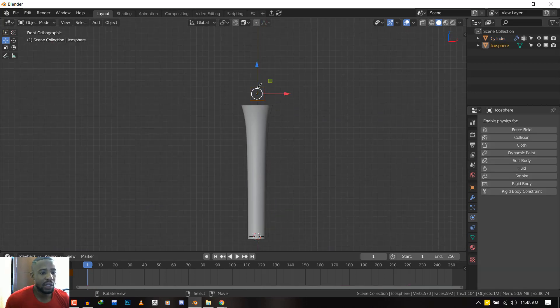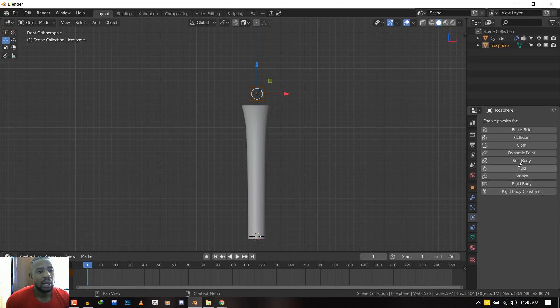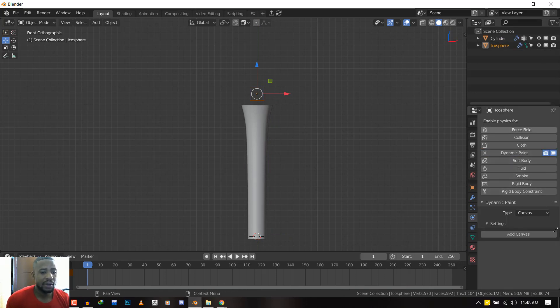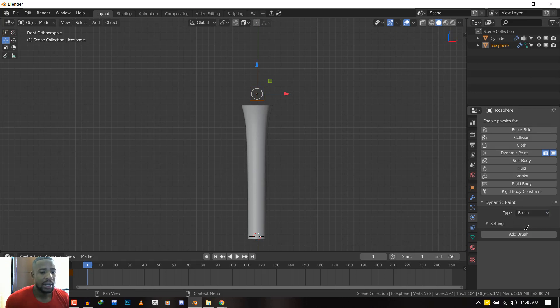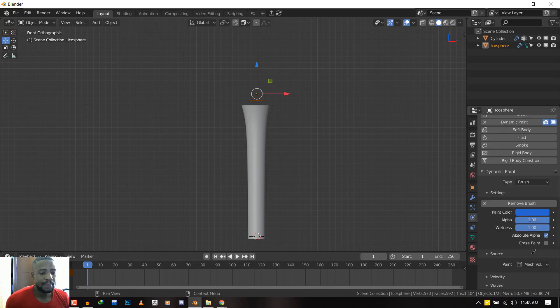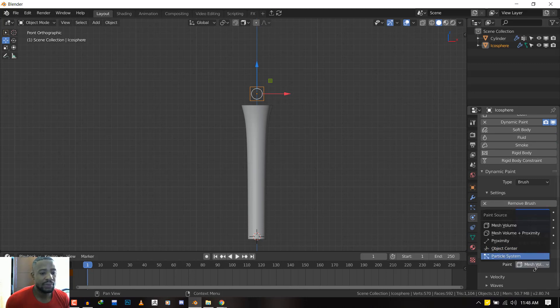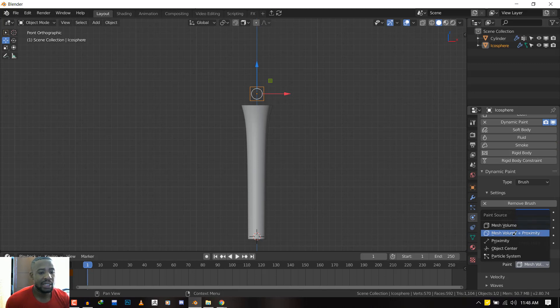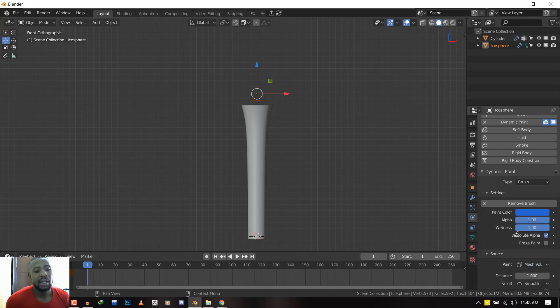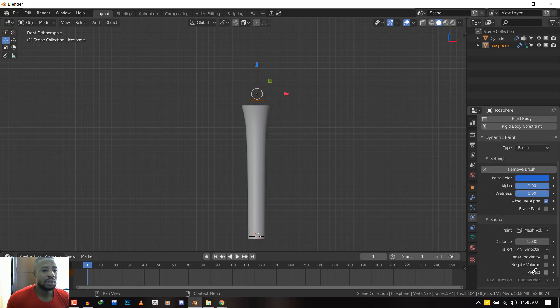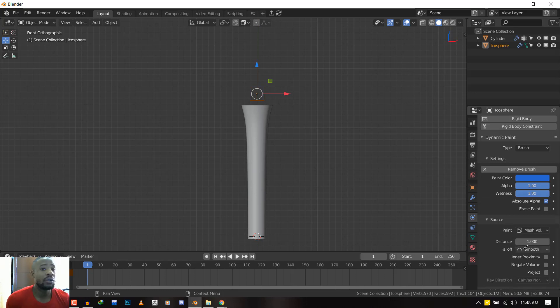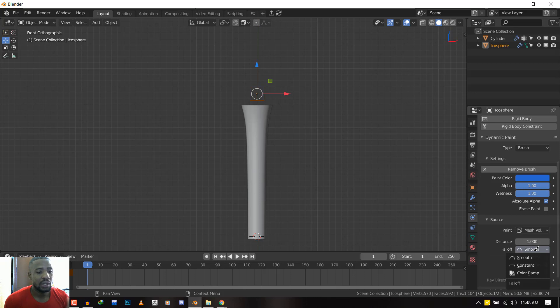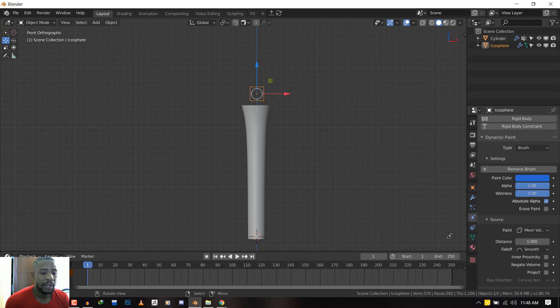To select the brush, we also add a Dynamic Paint to the icosphere, and the type will switch from Canvas to Brush, and we'll add the brush. We'll leave everything as it is except for the Source. We want to switch it from Mesh Volume to Mesh Volume plus Proximity. This enables you to have a really nice falloff, and you also have control over the falloff. So you can either use Smooth, Constant, or you can actually create a custom color ramp, which is really helpful.